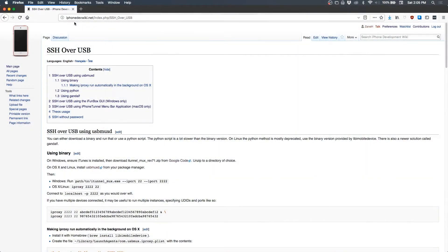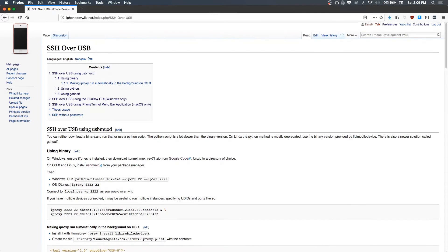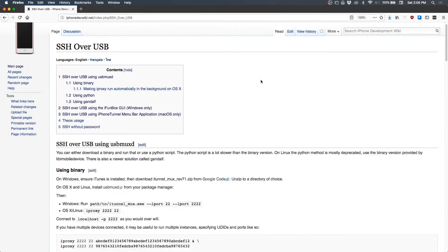Okay, so the easiest way to get started is to come to the iPhone DevWiki and go to the SSH over USB page. They have instructions on how to set it up on all the platforms in a few different ways. I have had a few issues with some of these, specifically USB MUX-D and Gandalf, but that's not what we're going to be using.